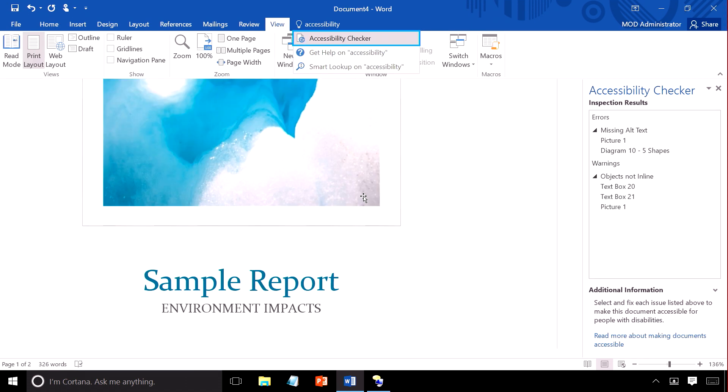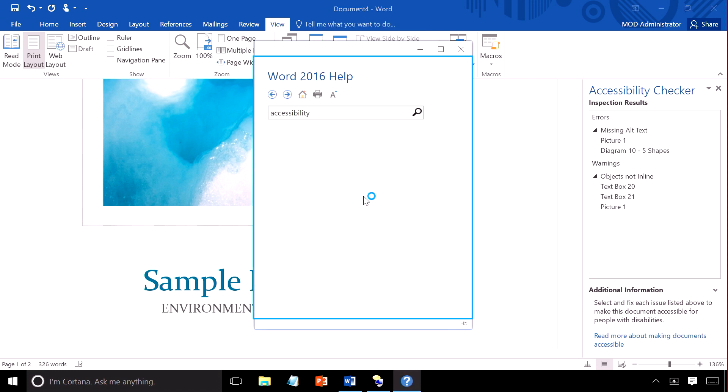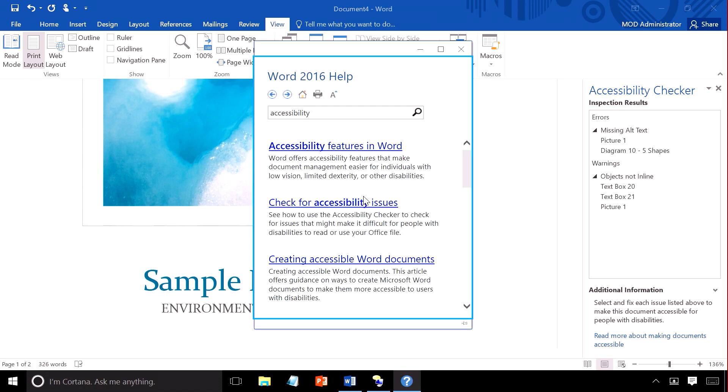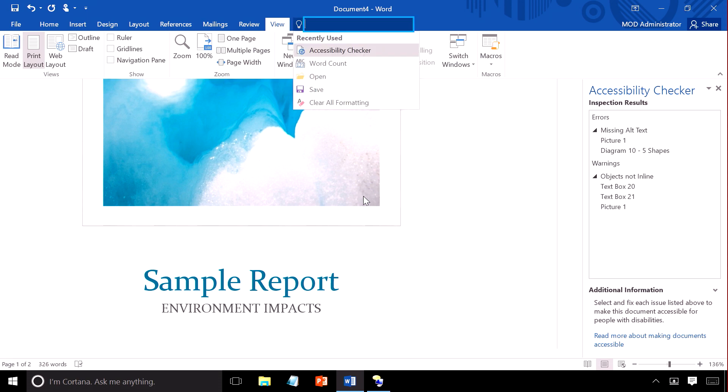It also allows you to use intuitive language if you can't remember the names of commands you want and you can get help when you are stuck. Tell me what you want to do.